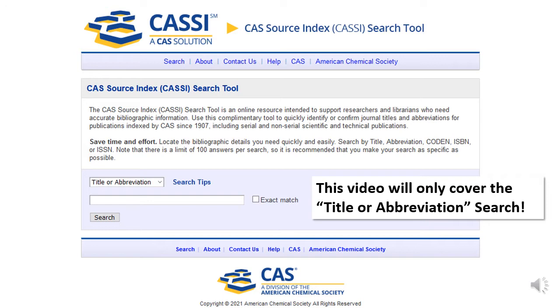Given CAS's focus on chemistry literature, this tool will be most useful for looking at publications related to chemistry, biochemistry, and to some extent, chemical engineering.